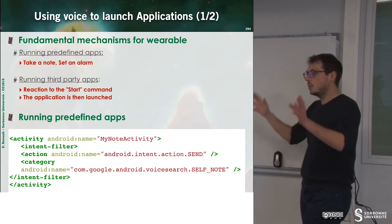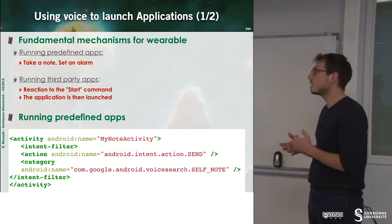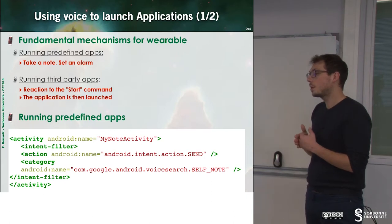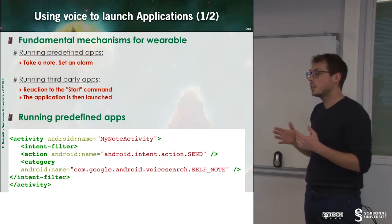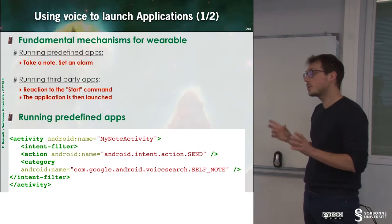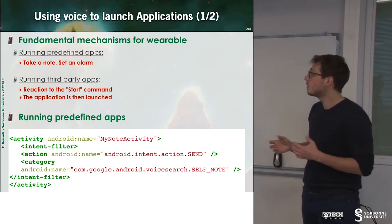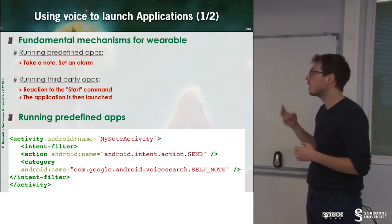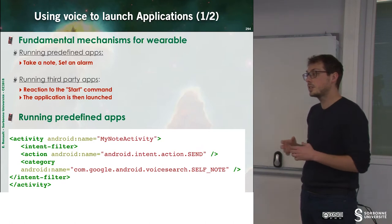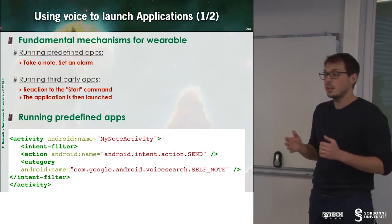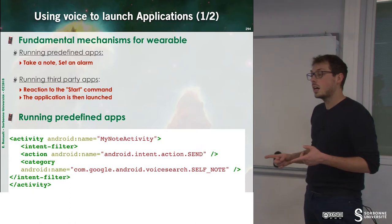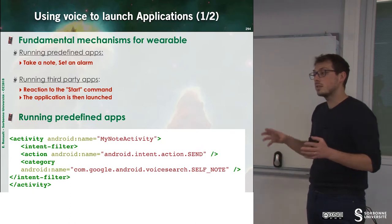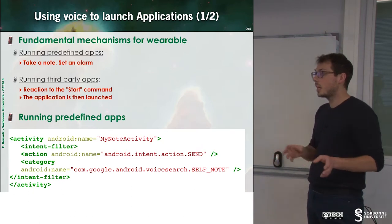Now we can talk about specificities of wearable activities, which is the interaction with voice. To interact with voice, there are two kinds of interactions. First of all, set the alarm, take a note. This is predefined action.